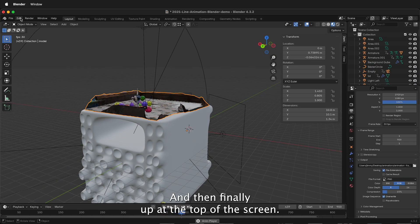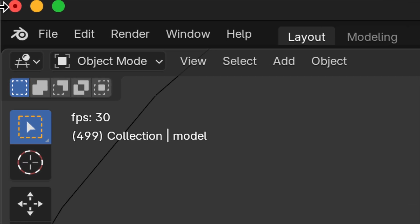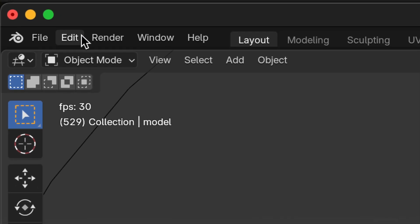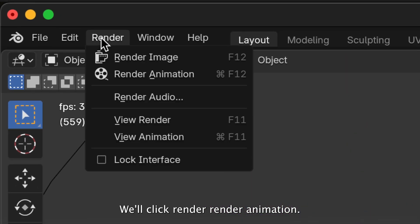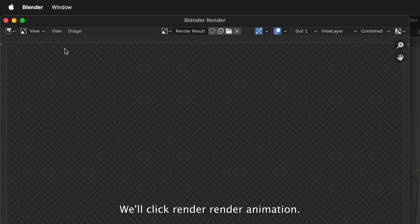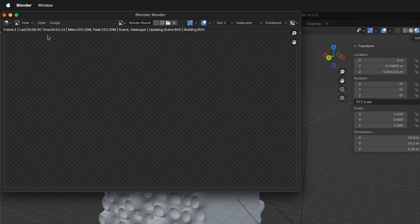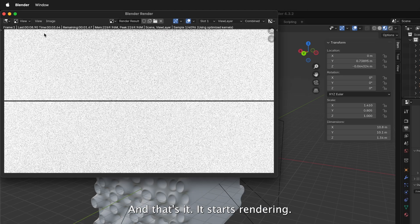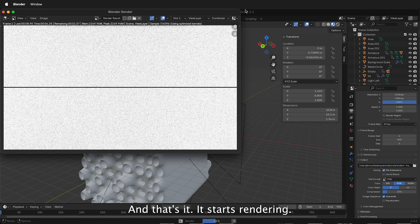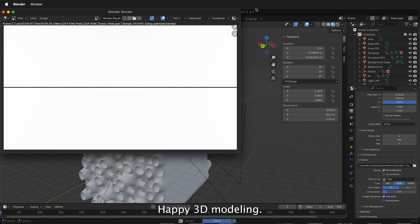And then finally, up at the top of the screen, we'll click Render, Render Animation. And that's it. It starts rendering. Happy 3D modeling.